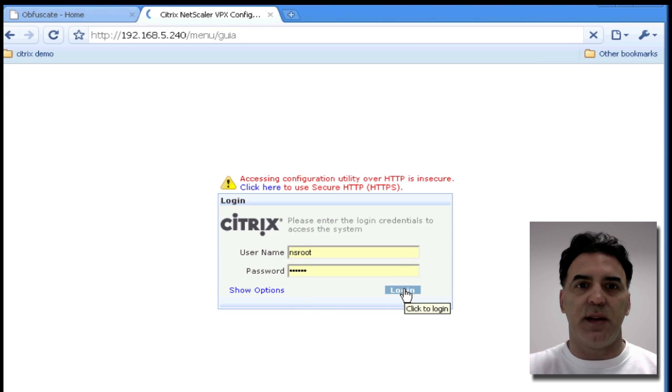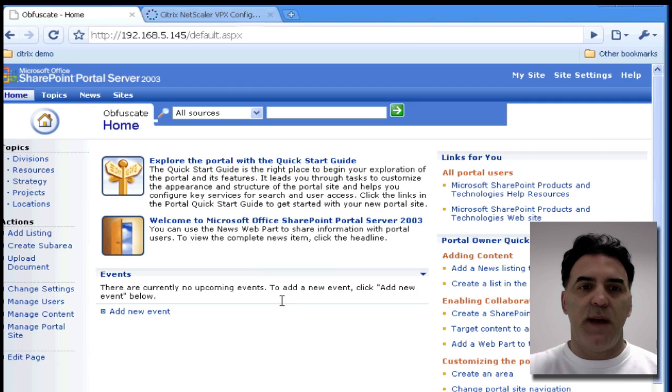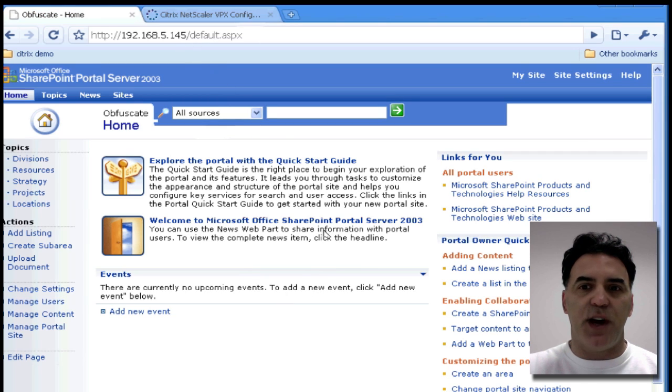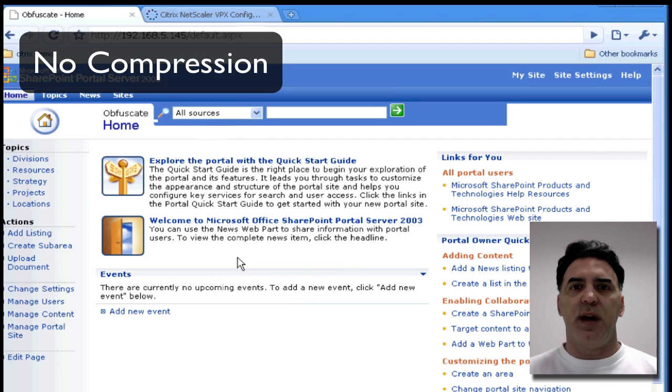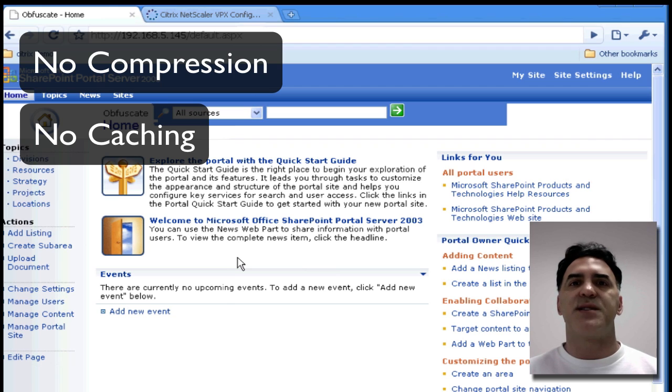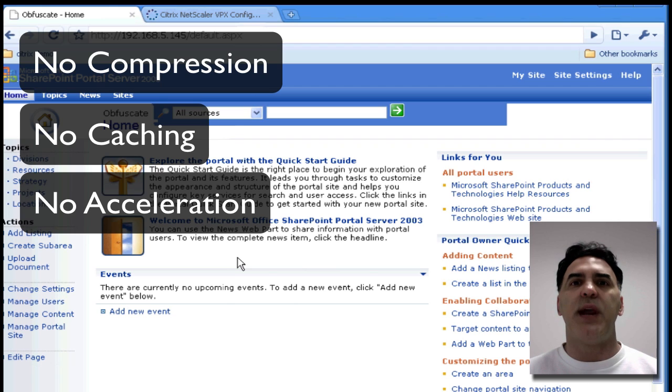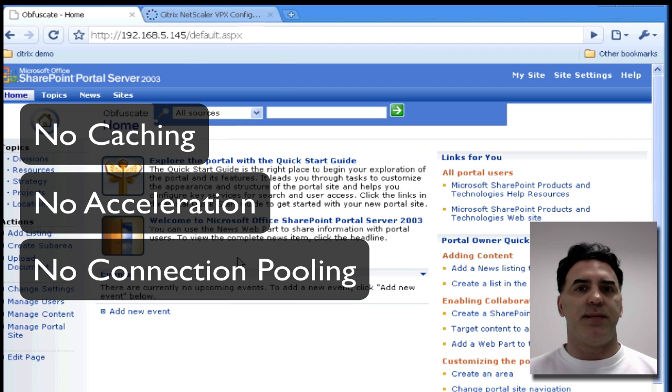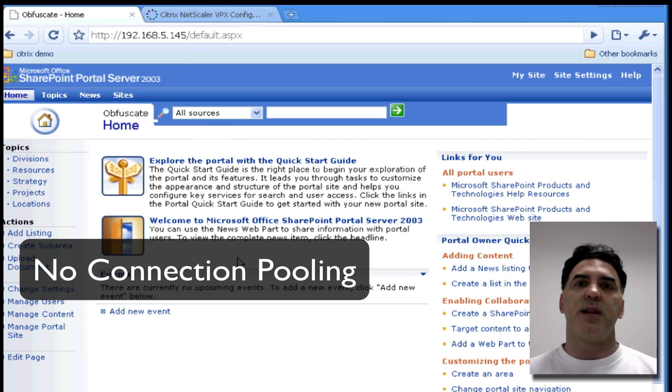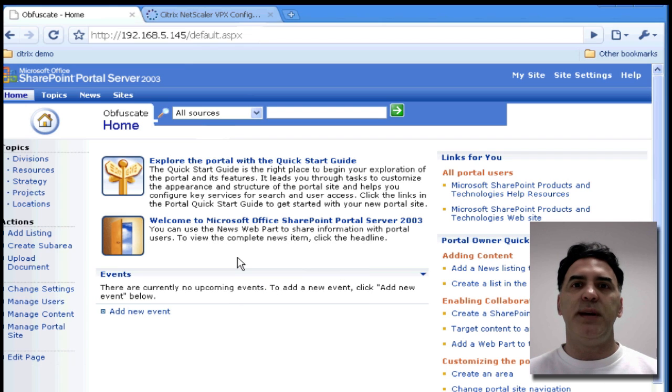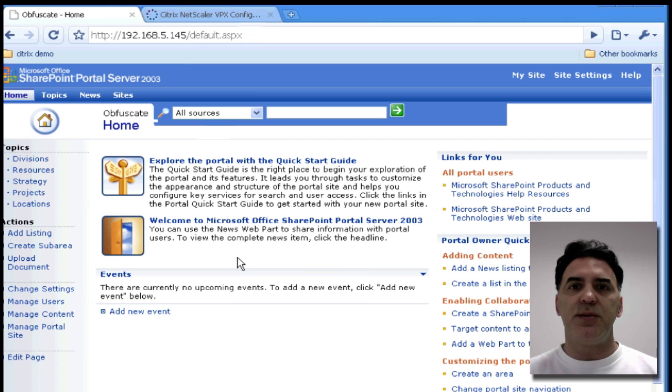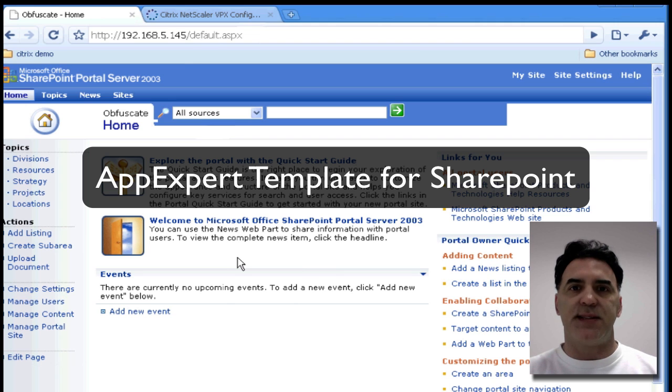If I log into my NetScaler from the GUI, this is my SharePoint server. It's at .145, but I've got no compression, no caching, no acceleration, no connection pooling, no offloading. These are all features that are available on the NetScaler, and these are all the features that will be applied when you use the AppExpert template for SharePoint.